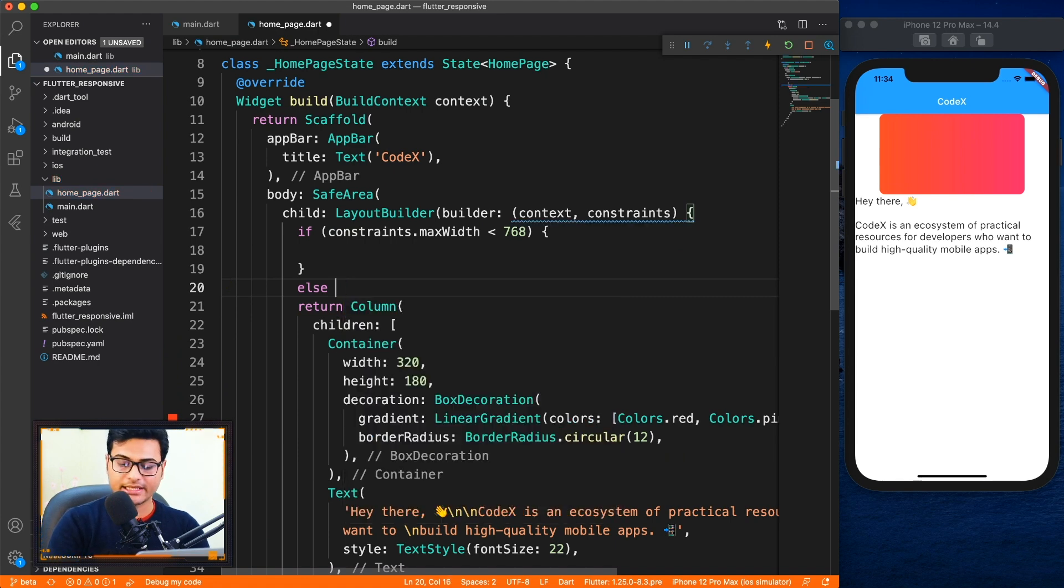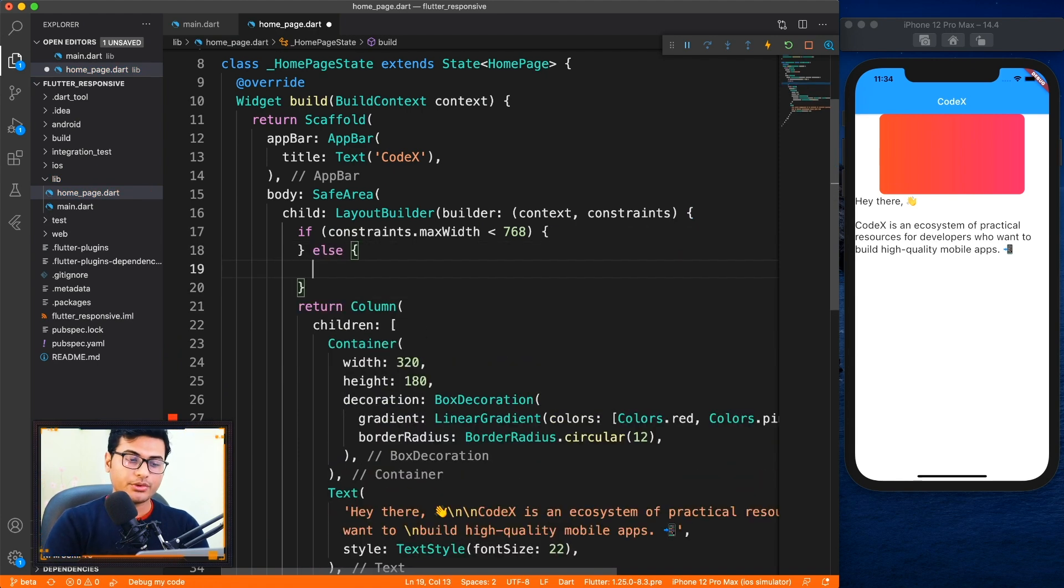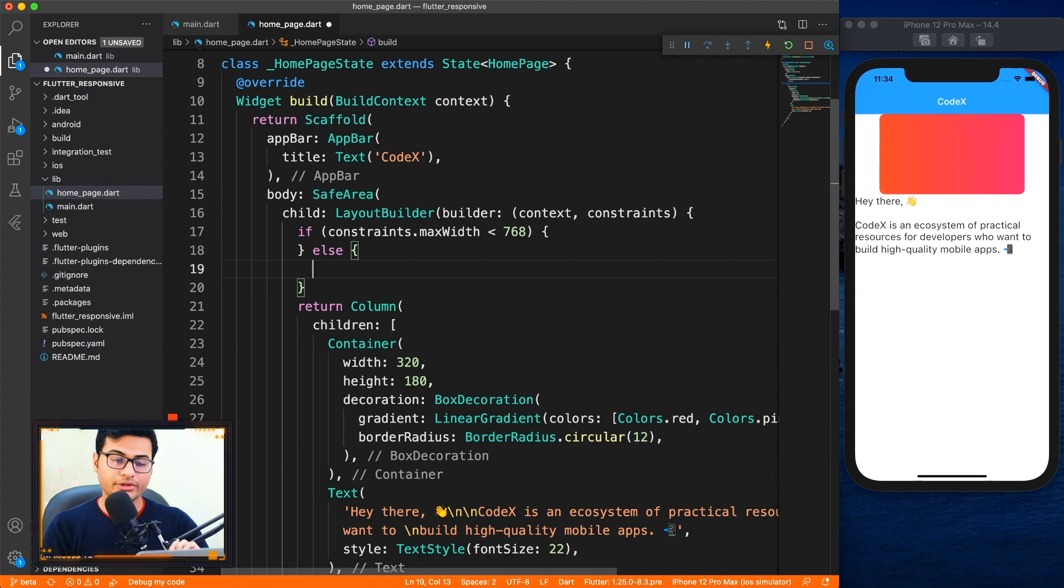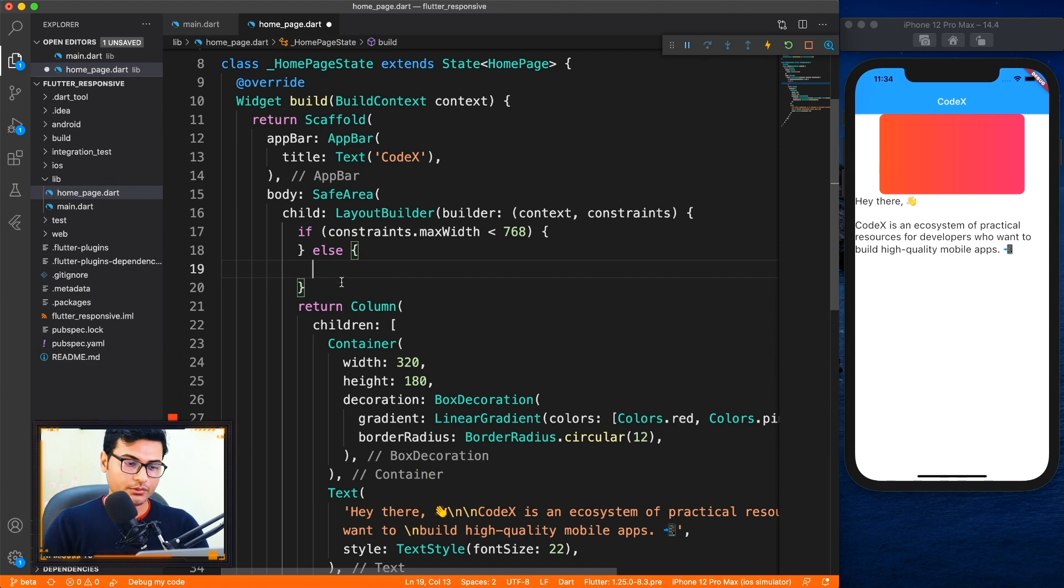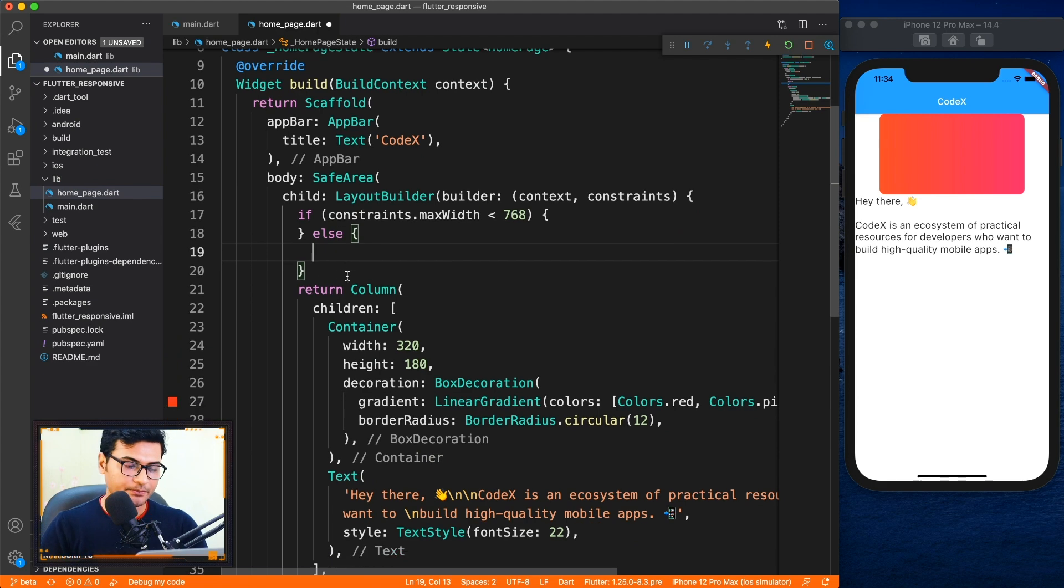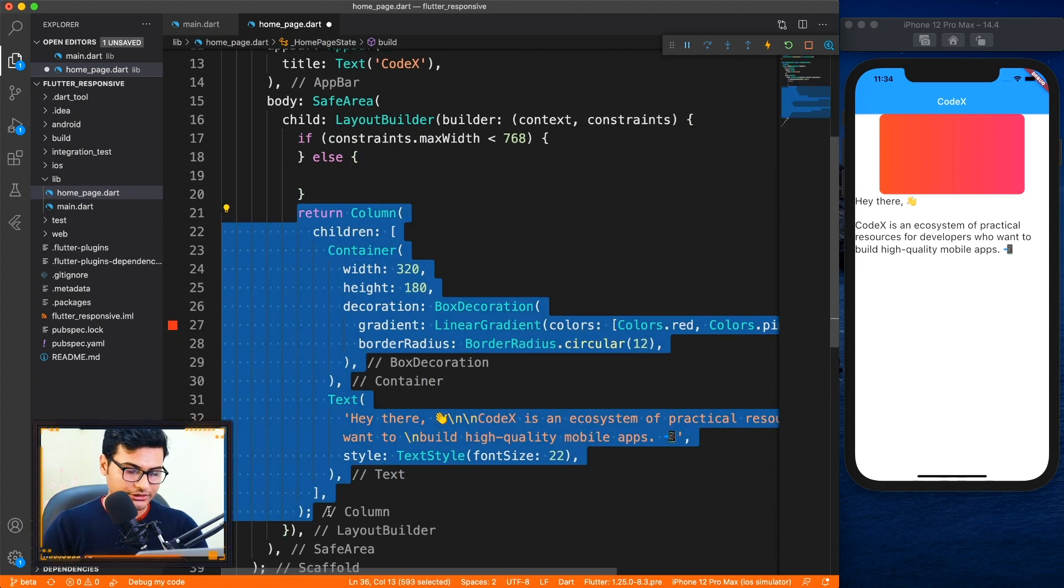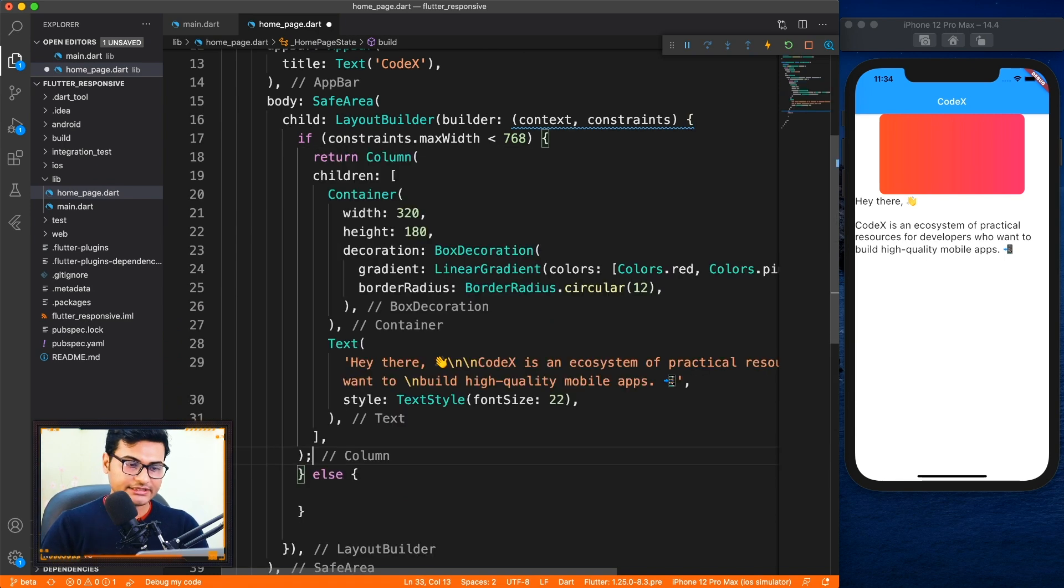If it is less than 768, which means it is in the portrait mode, it is a mobile form factor, so return one layout, otherwise return the landscape mode. So these are two conditions we're gonna work with. Alright, so we have this first solution ready.